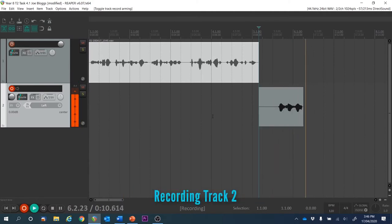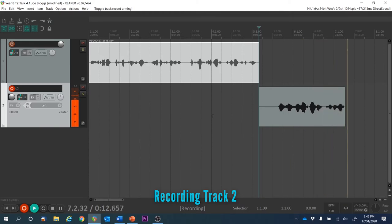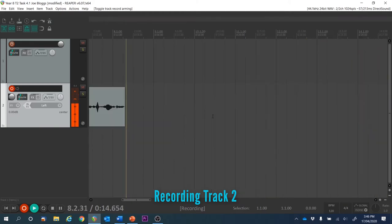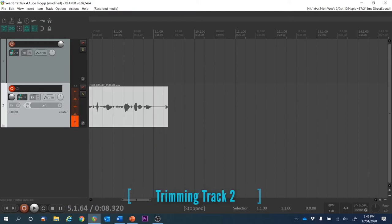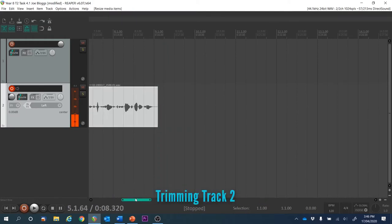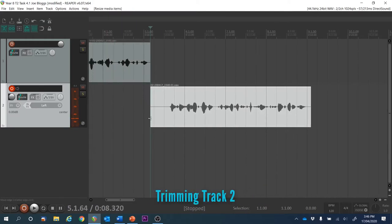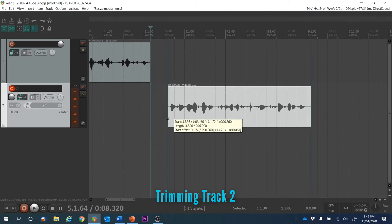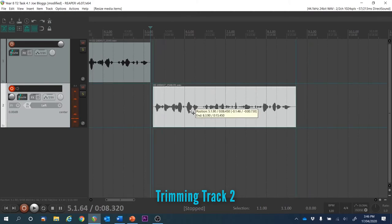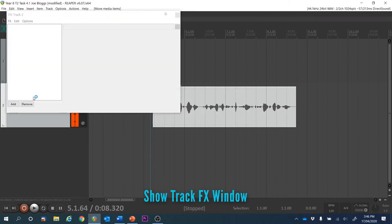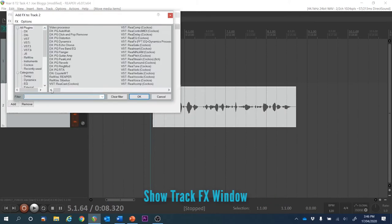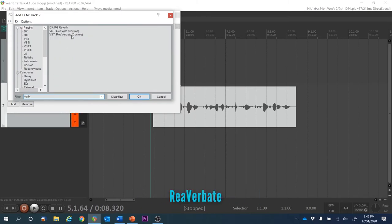I'm standing inside a large tiled room which has many hard surfaces reflecting the sound and giving a very reverberant sound. Now we're going to go to the Show Track Effects window button. The effect we're after — we're going to search for 'verb' — it's the Reverberate plugin. Let's bring that over.